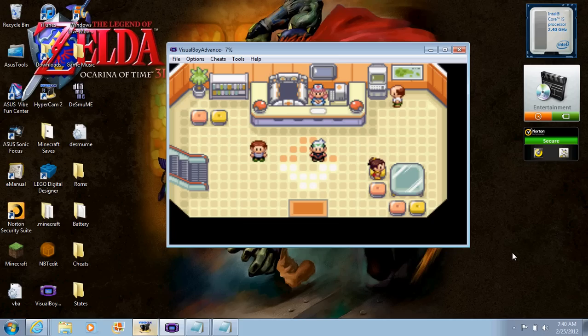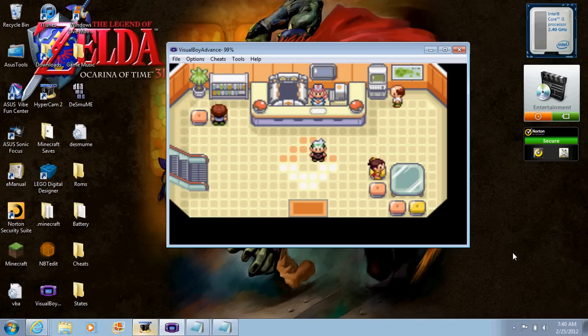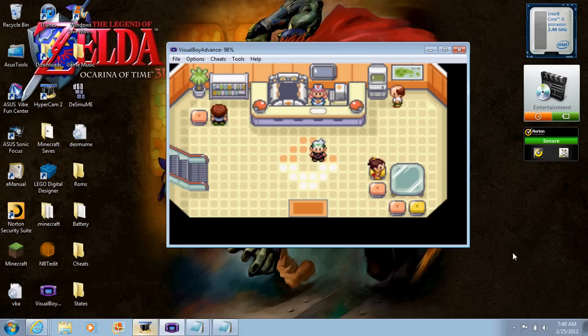What's up guys, this is legobeastkids00. Today I'm going to be showing you how to catch the legendary Pokémon Lugia, Ho-Oh, Deoxys, and Mew.